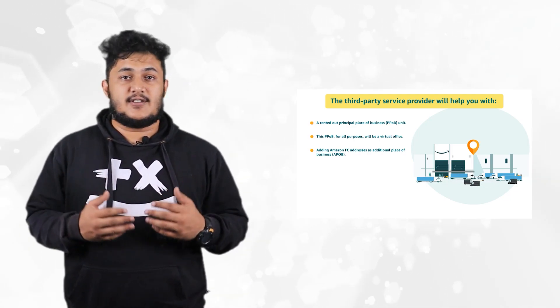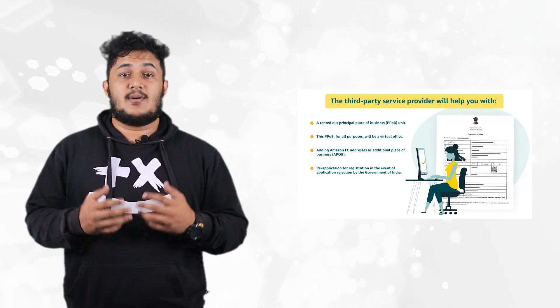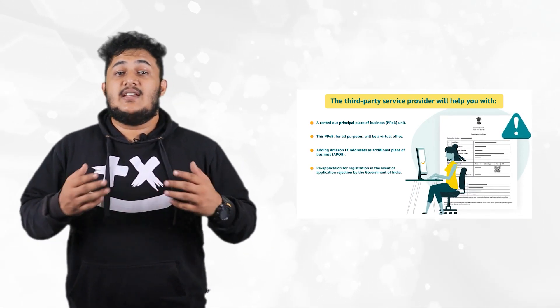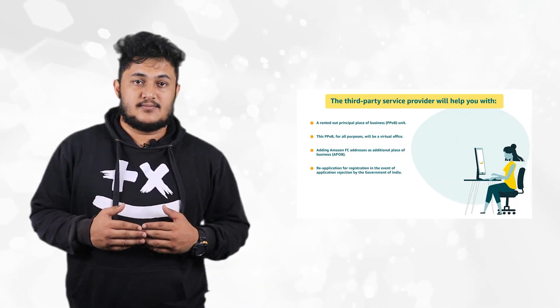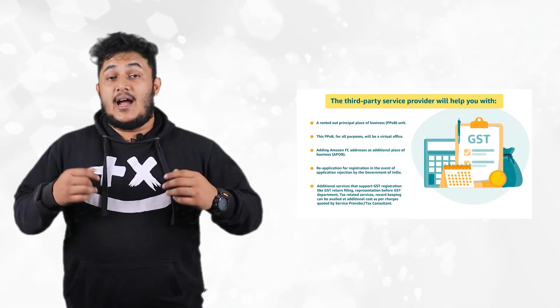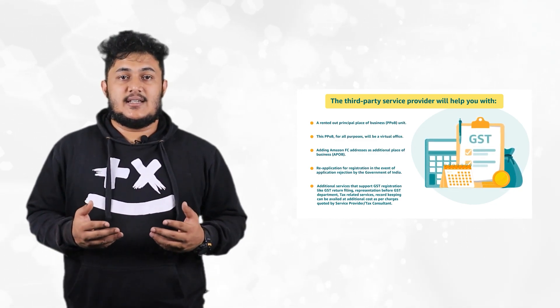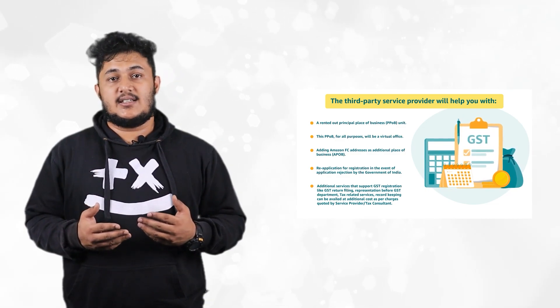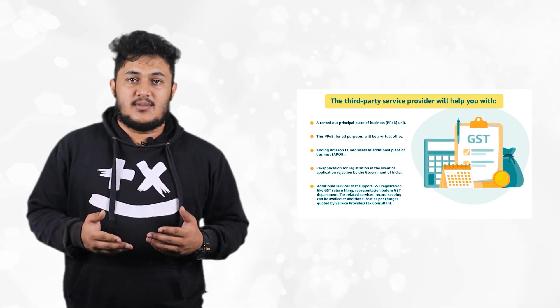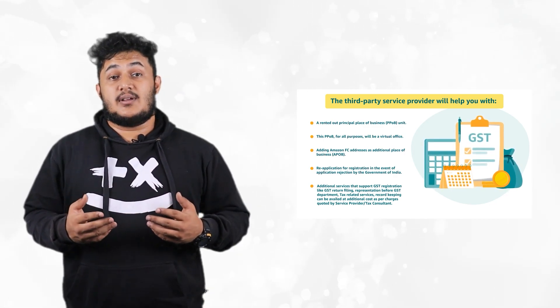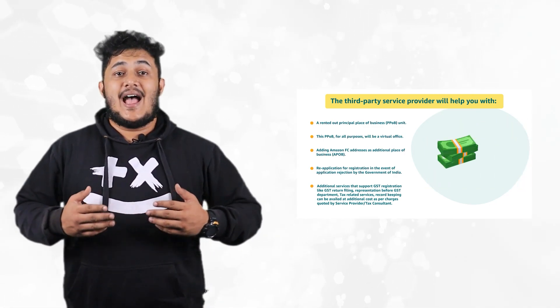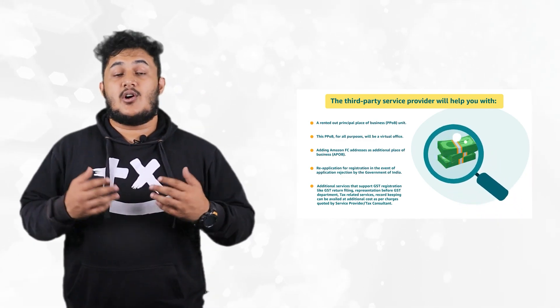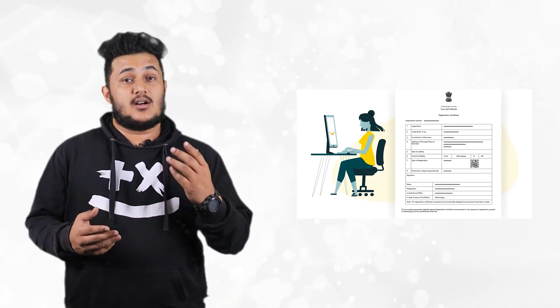Number three, in the event of rejection of applications by the government of India, please work with the service provider to reapply for registration. Number four, additional services that support GST registrations like GST return filing, representation before GST department, tax related services, and record keeping can be availed at additional costs as per charges quoted by service providers or tax consultants.